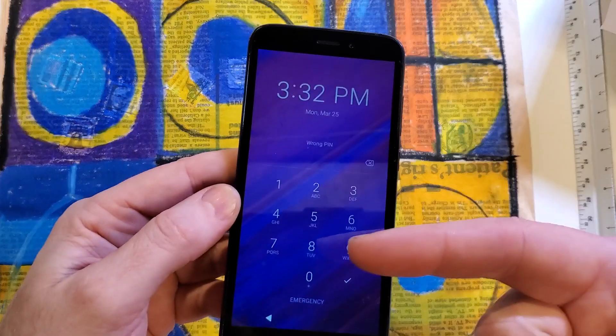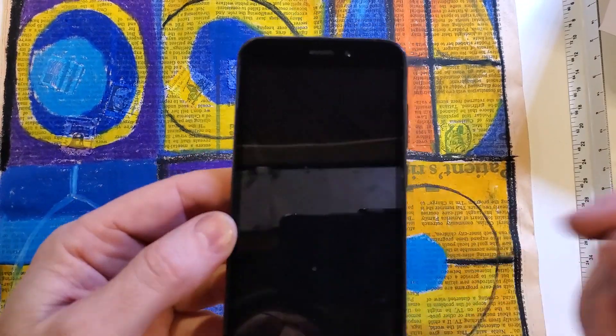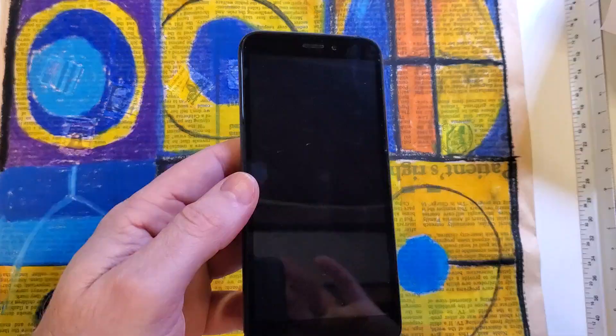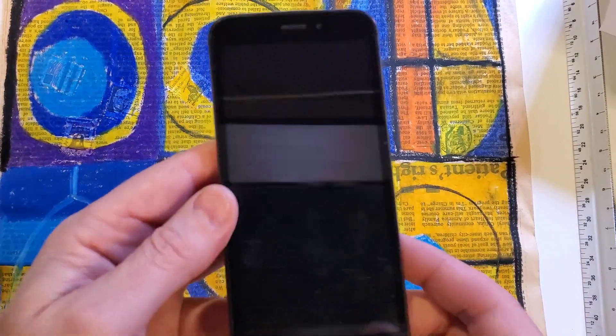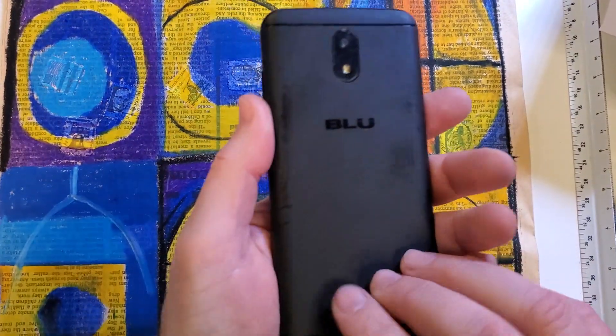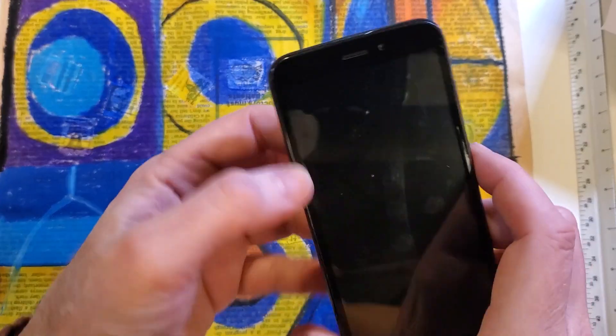The bad news is we have to factory reset it. So let's learn. All right, you need the device powered off.